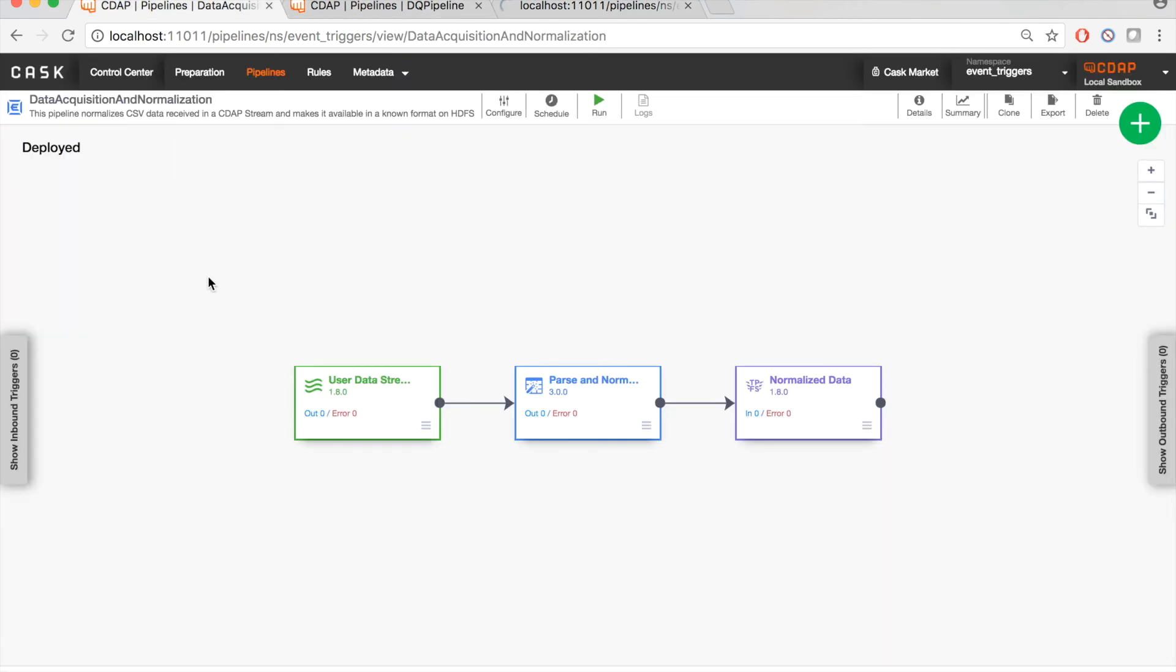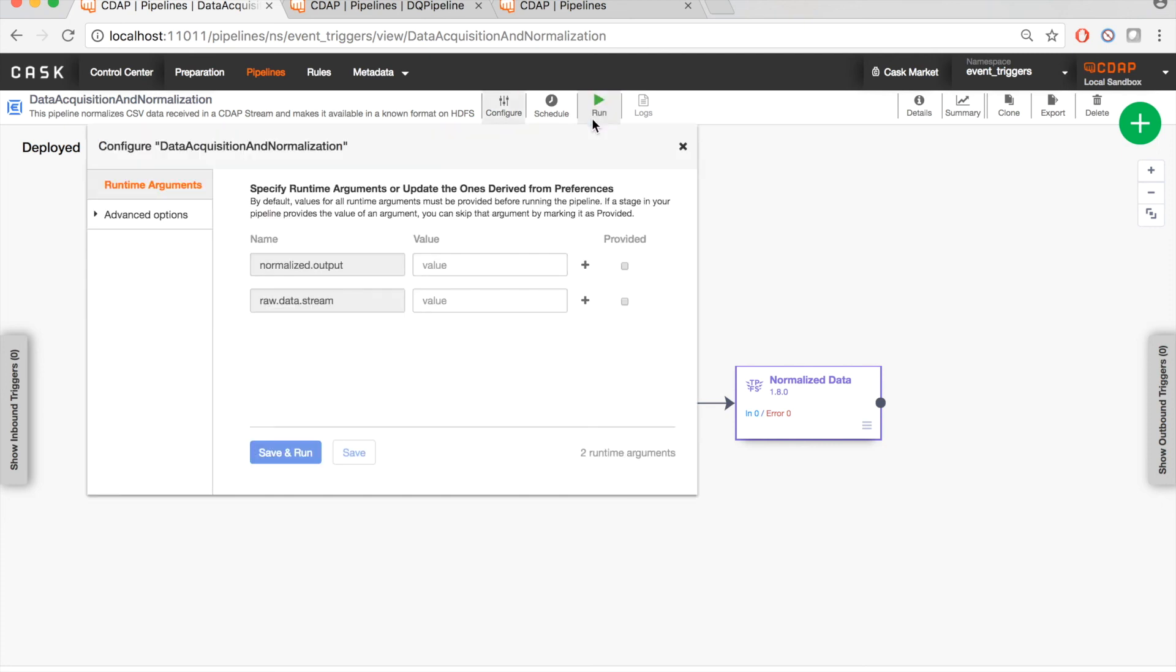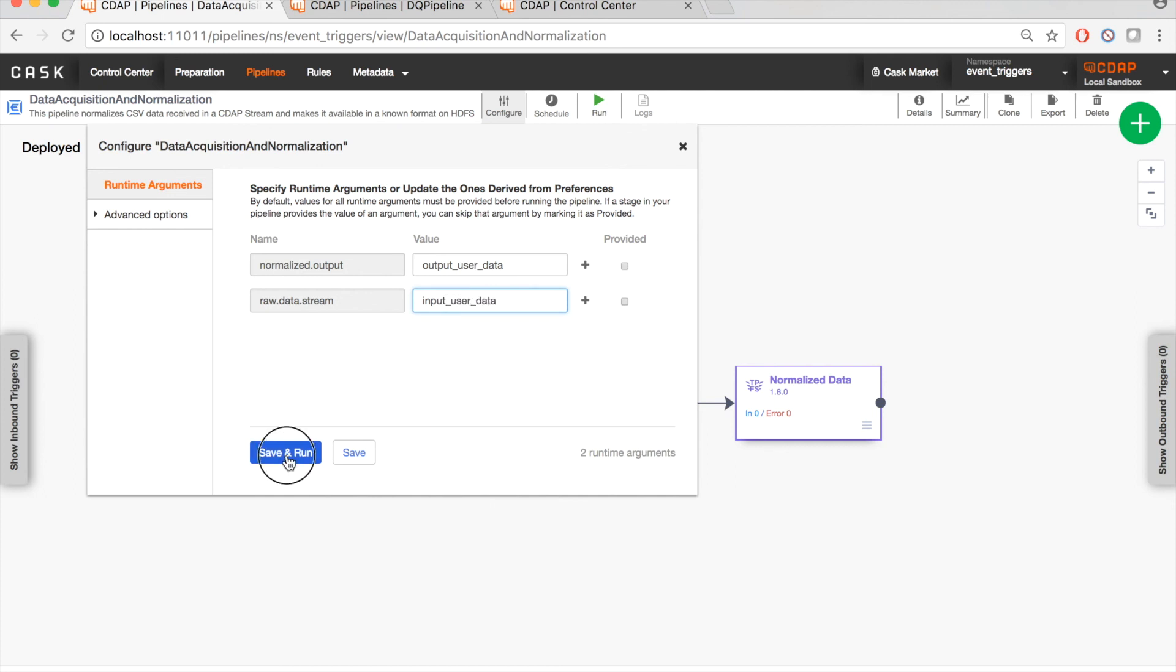So now if you look at the data acquisition and normalization pipeline, typically this will also be scheduled based on either some other dependency or based on a time event. However, for the sake of this demo, I should just run this pipeline manually for now. I'm going to specify that the output data set for this normalization pipeline would be output user data and the raw data stream to be the input user data. I'm going to save this and run this upstream pipeline.